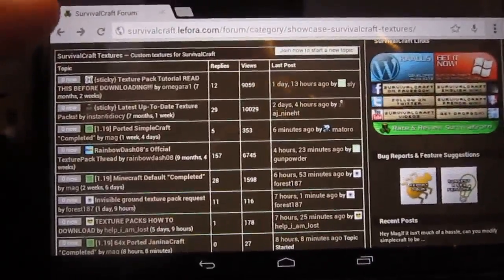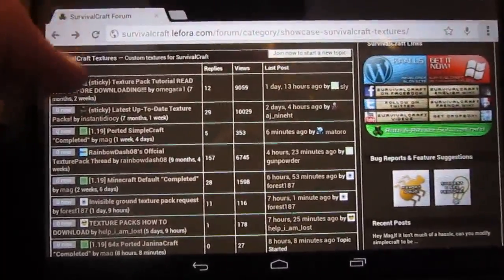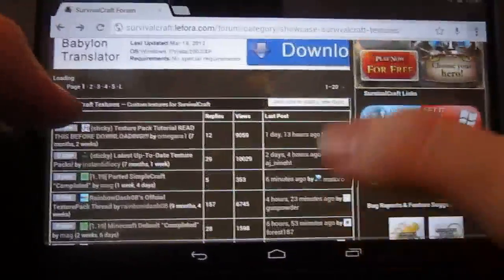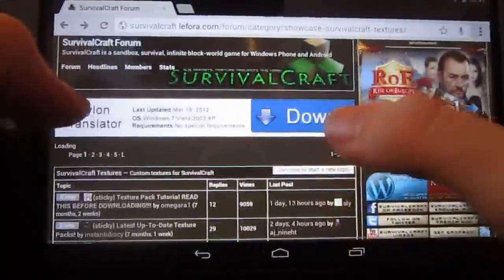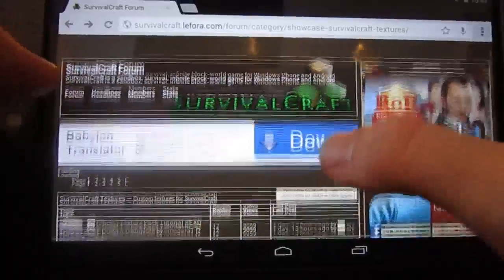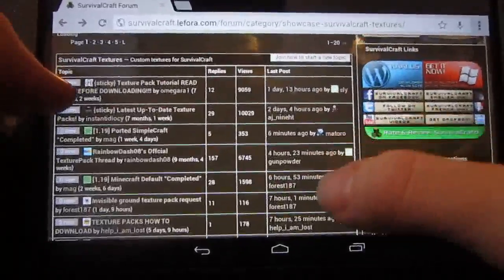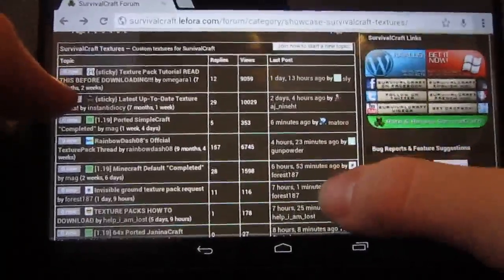Right, first thing you want to do is go onto the Survival Craft forums, and then go to the textures section, Survival Craft textures.